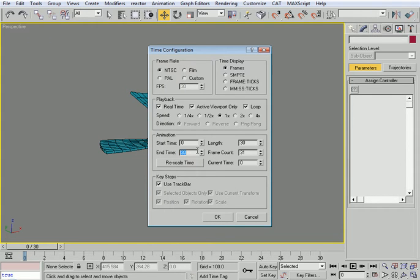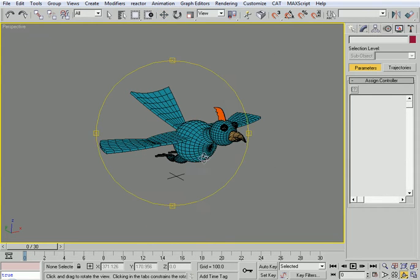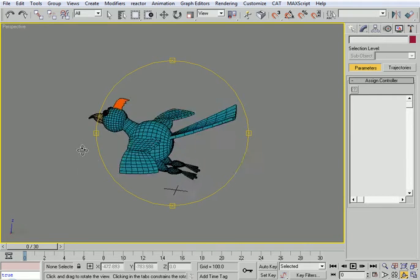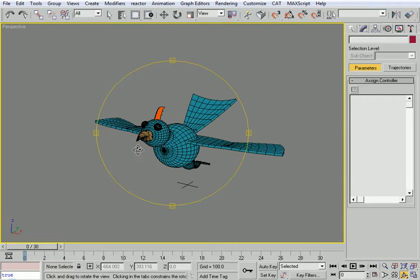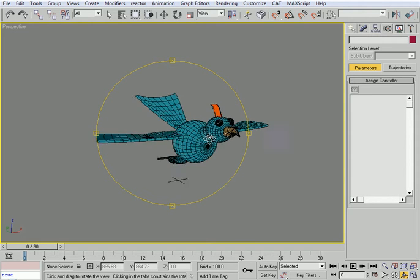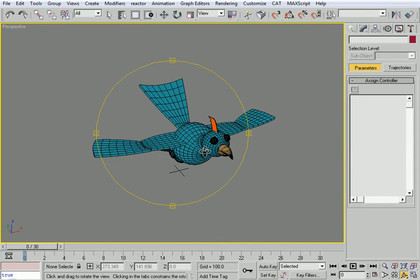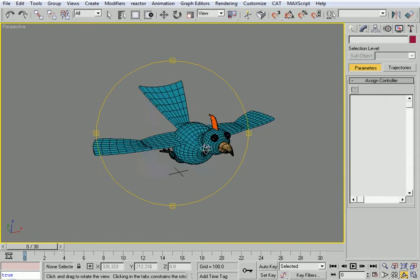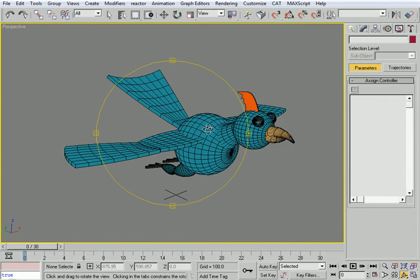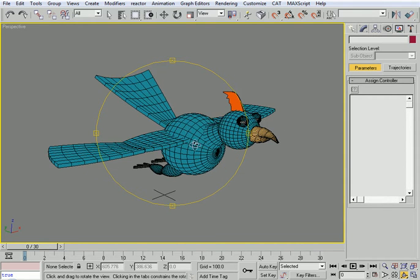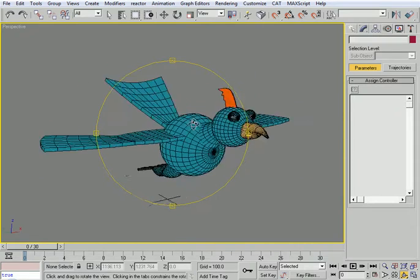The way we work in animation: whenever we have something repetitive — a walk, run, flight, or anything that repeats — we do it in one cycle and then duplicate that cycle. We don't repeat the cycle manually over and over; we do one cycle and then duplicate the keyframes to repeat it.